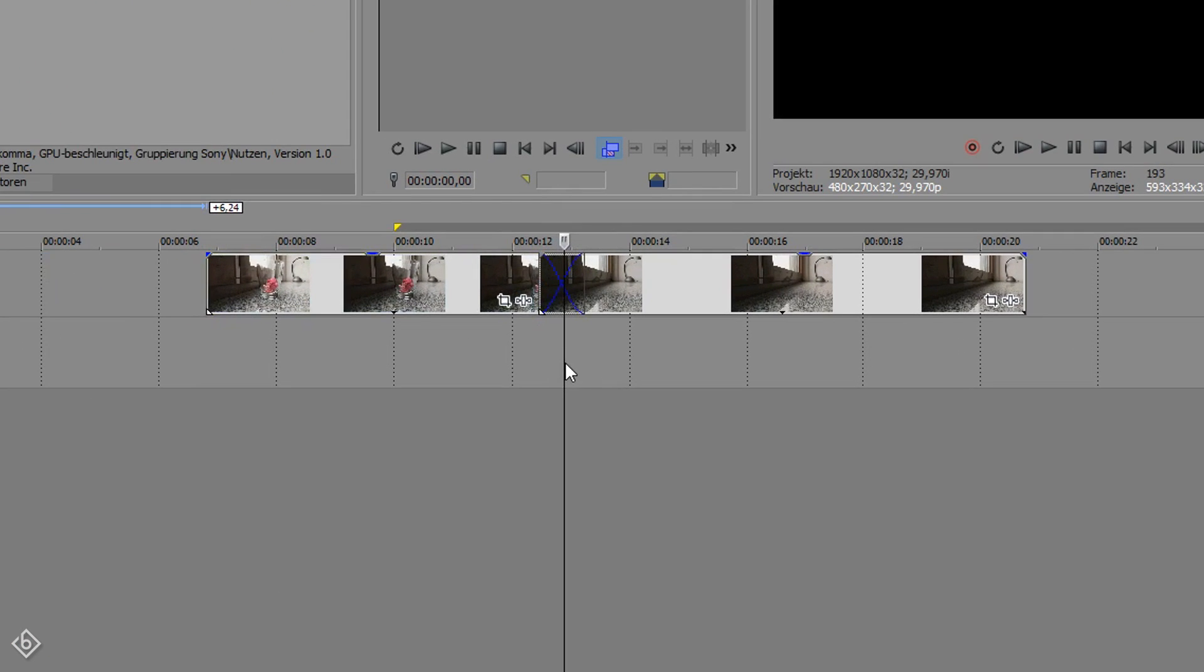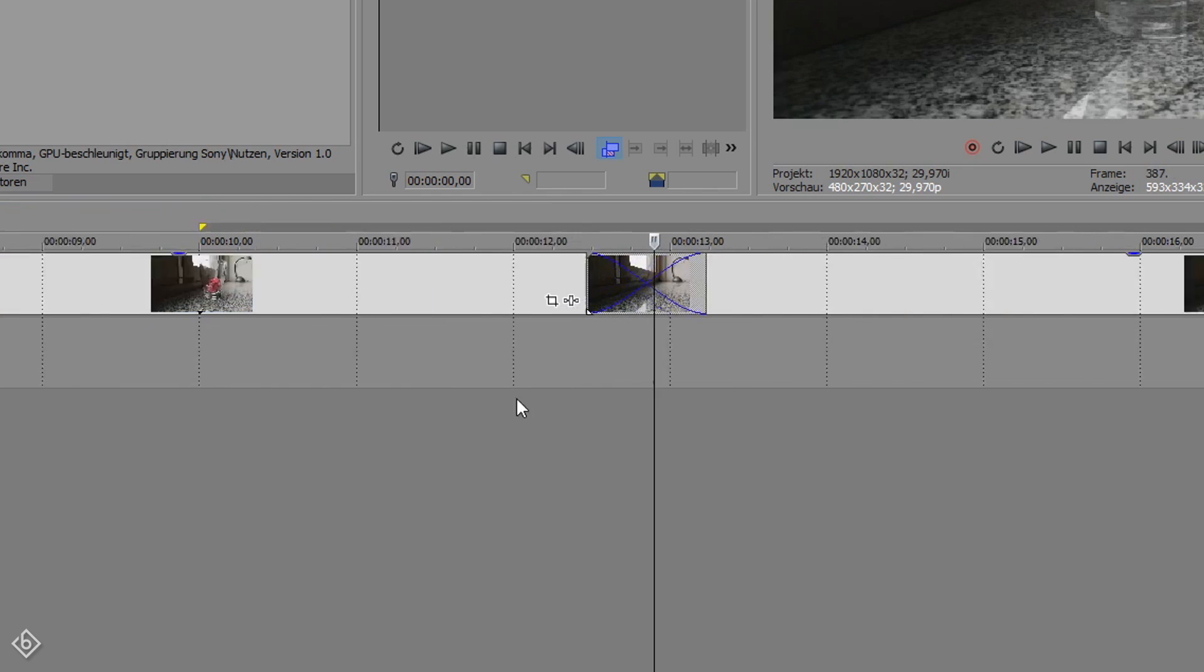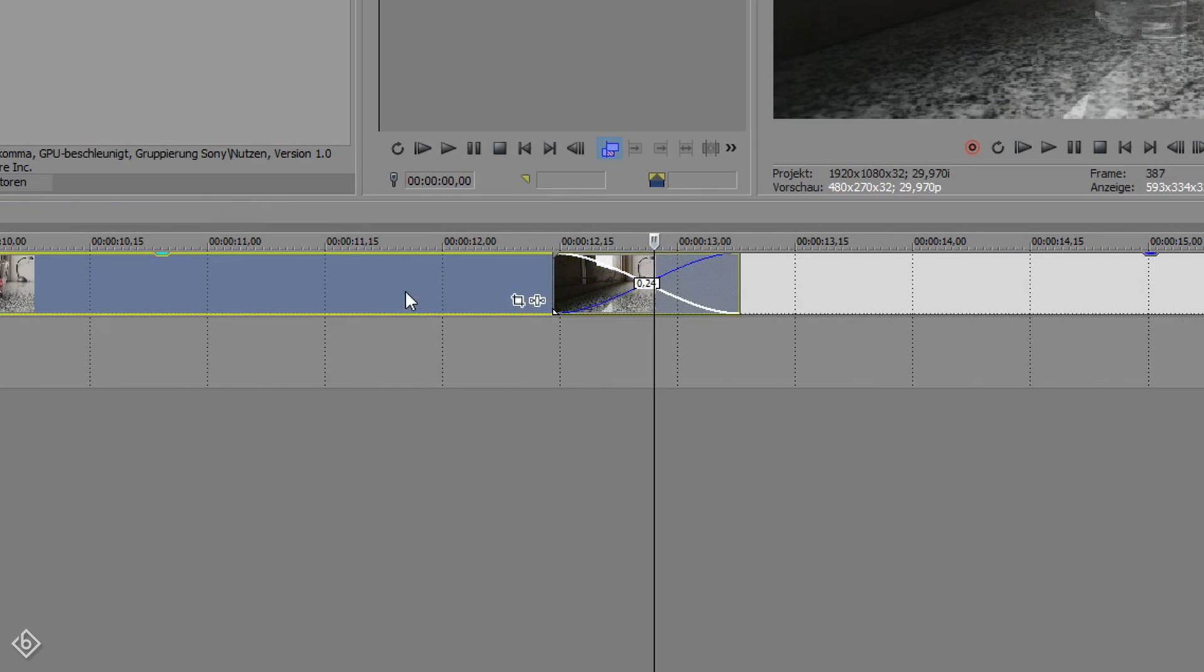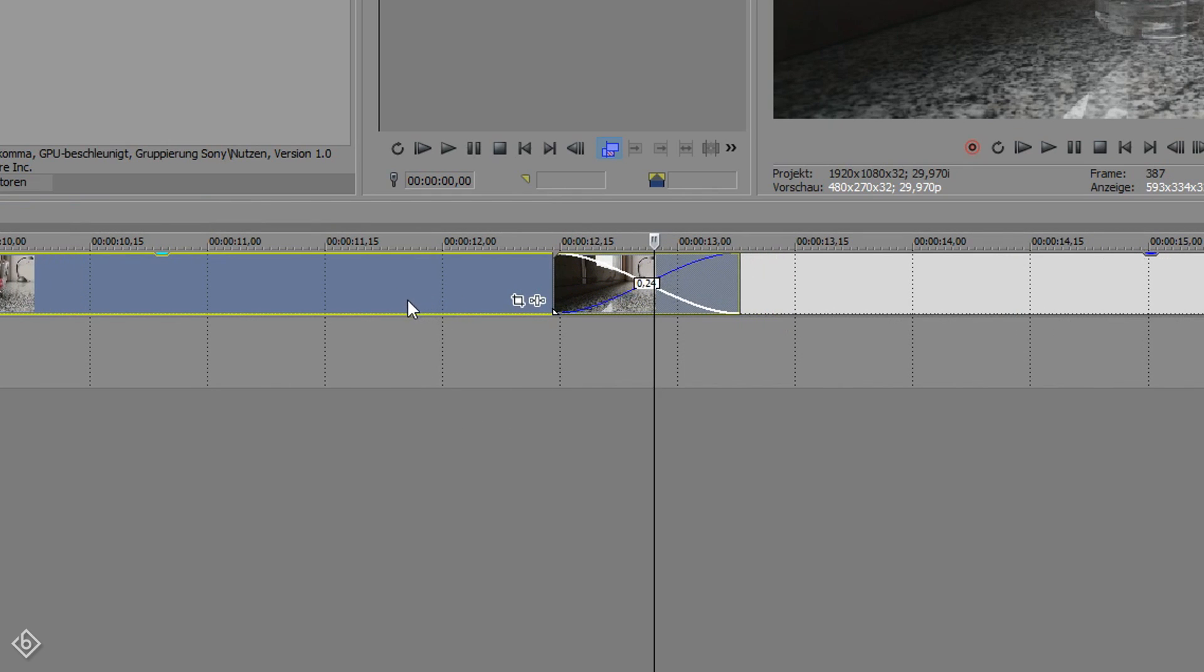This is going to create a basic fade transition that will create the effect that we are looking for. Feel free to make the transition as long as you want. In this example, I'm going for 20 frames.